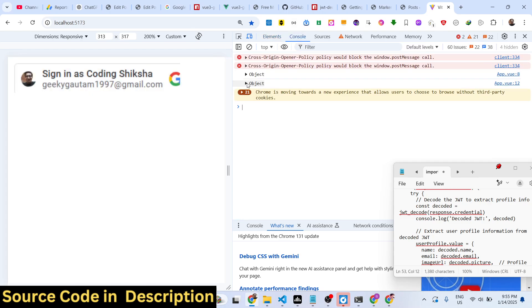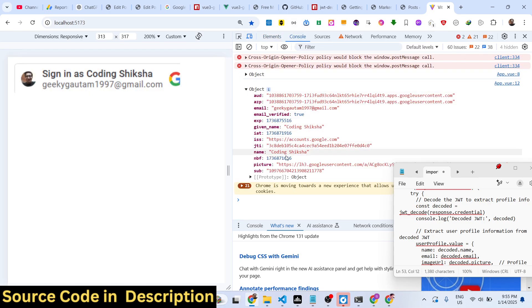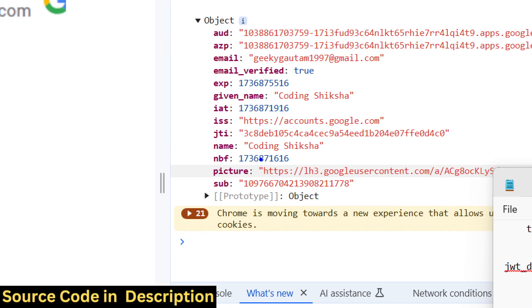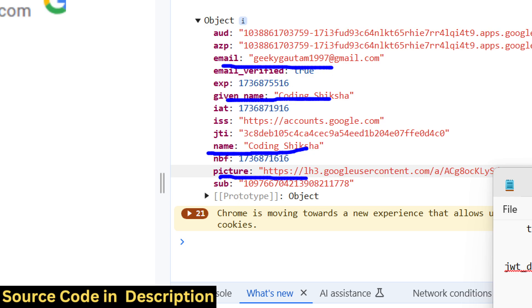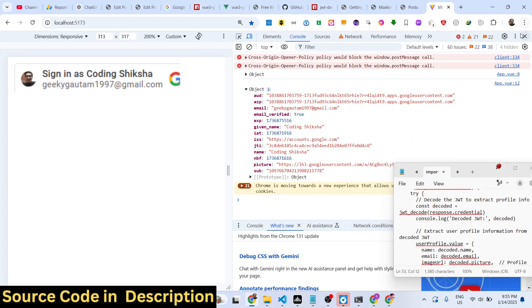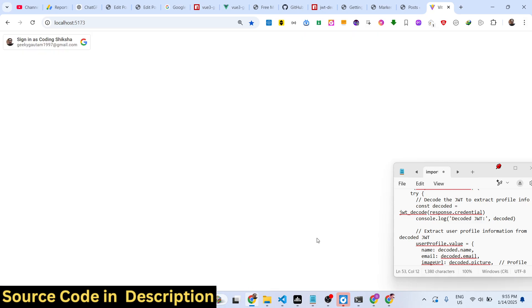Now you will see the user profile information returned to us — the name, which is the username, the email address, and the profile picture.